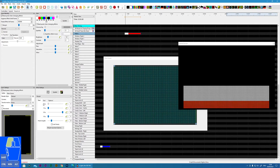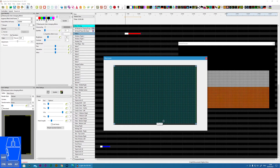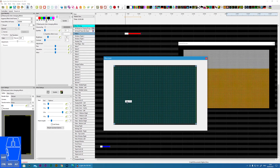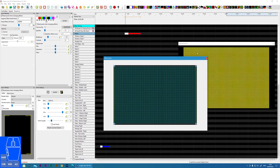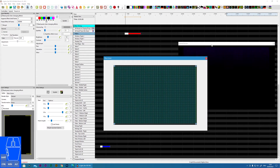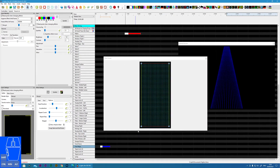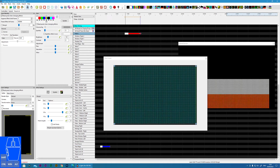That's a little cumbersome, so xLights has provided the effect assist window, which shows a representation of the buffer area for the particular model — in this case a matrix. If you jump to the mega tree you can see the buffer looks a little different and so does the effect assist. Let's go back to the matrix and go through the settings.